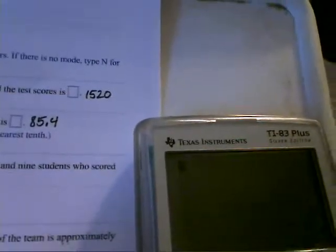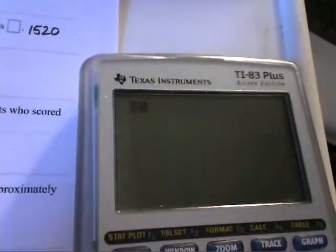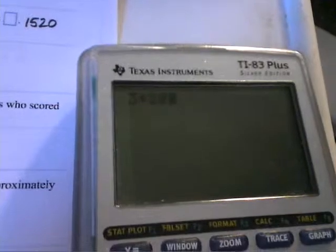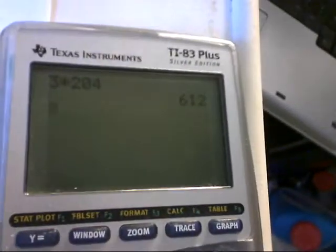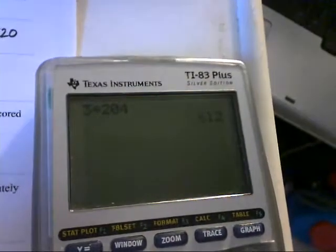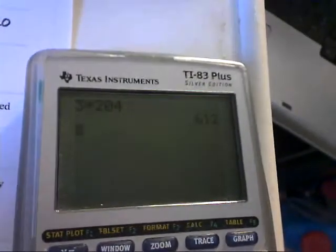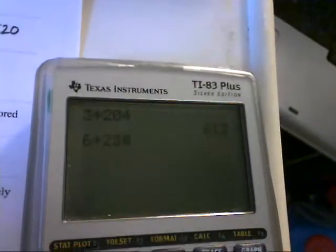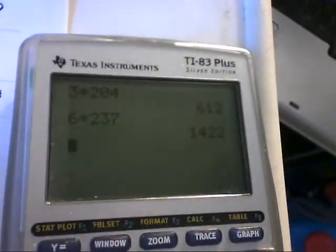In this case, there were three outfielders that each weighed 204 pounds, so that's three times 204, which is 612. And then the mean of six other players is 237 pounds, so it would be six times 237, which would be 1422.